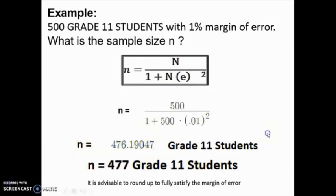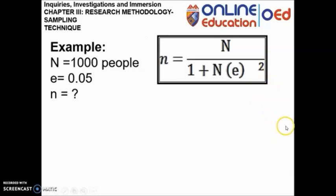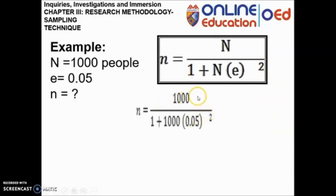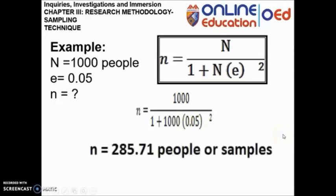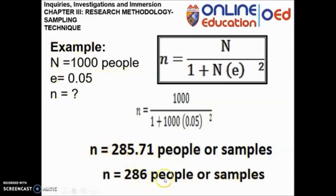Let us have another example. Given 1,000 people to sample and a margin of error of 0.05, what is the sample size? Using the sampling formula, we substitute N as 1,000 and E as 0.05, then squared. Using a calculator, n equals 285.71 people. We convert that to 286 people. This means that among 1,000 people, we will only sample 286 — for instance, if we choose to interview respondents, we will interview only 286 of the 1,000.